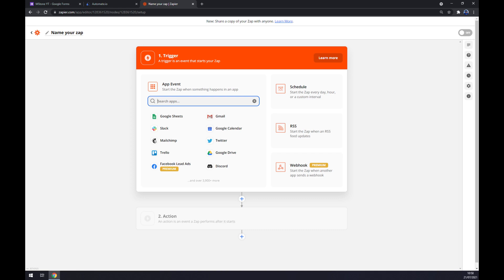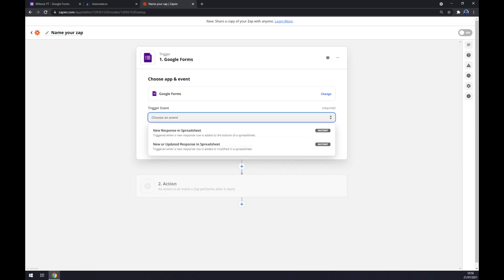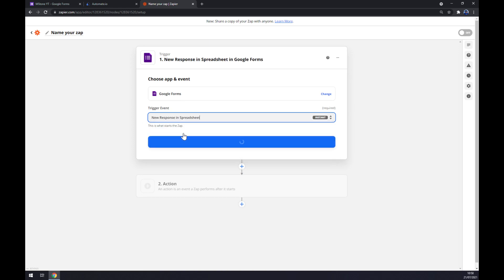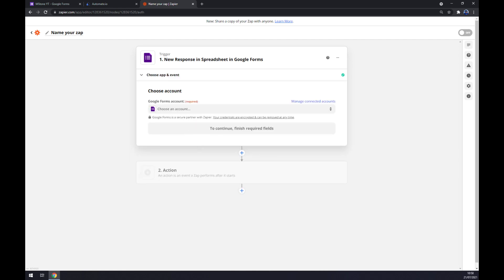Now we also have to start with the trigger, which will be Google Forms. We have to set up a trigger event. There are two options, so let's go with the first one. Continue.